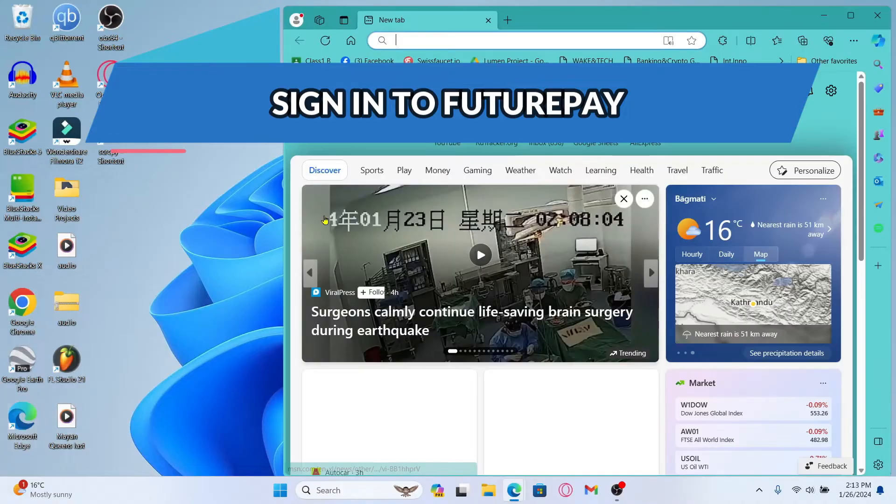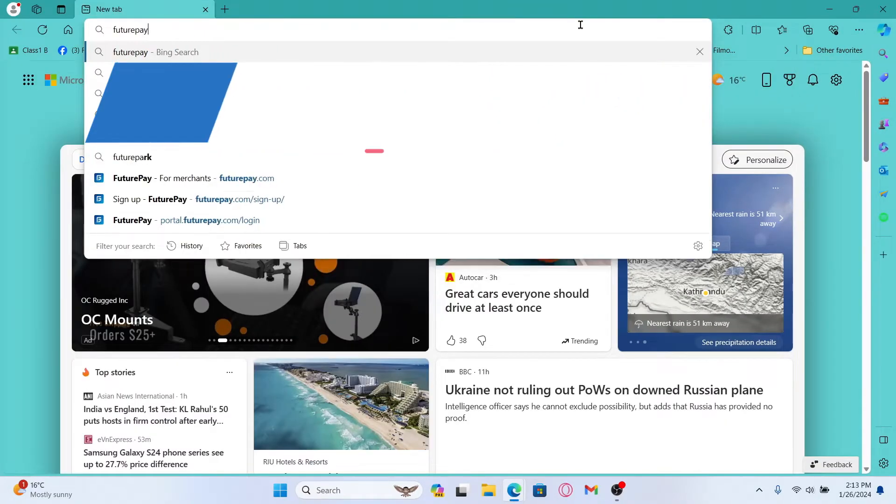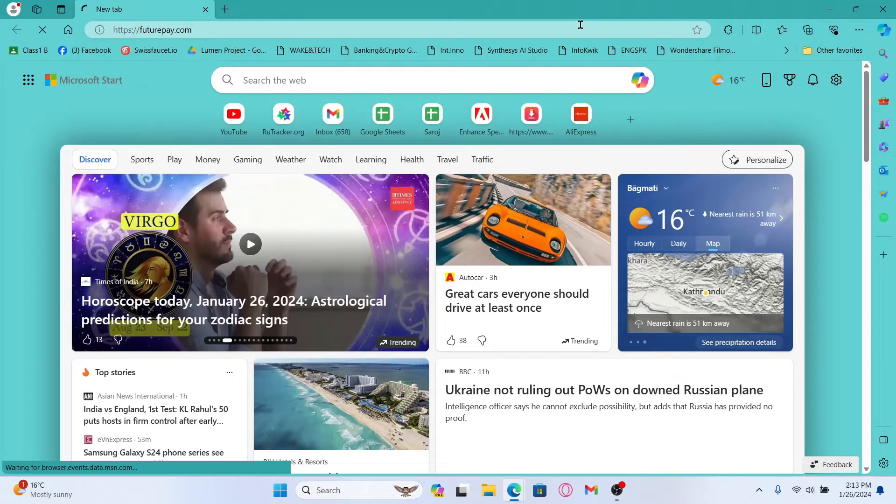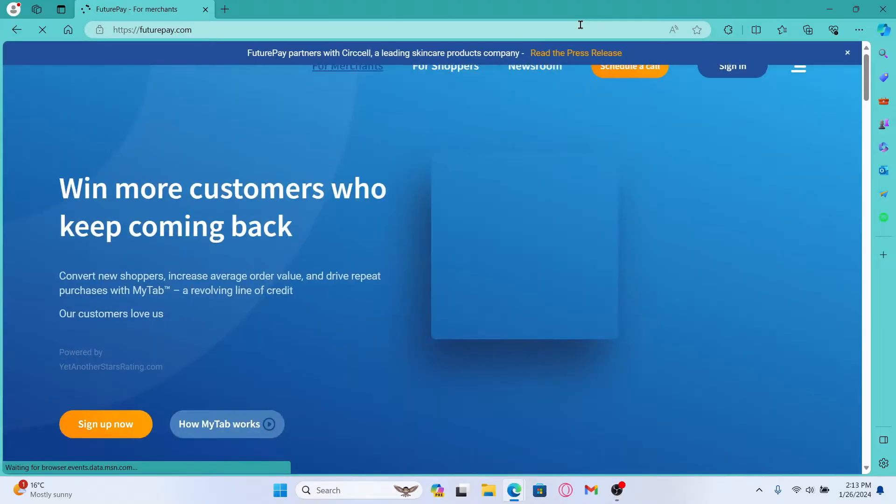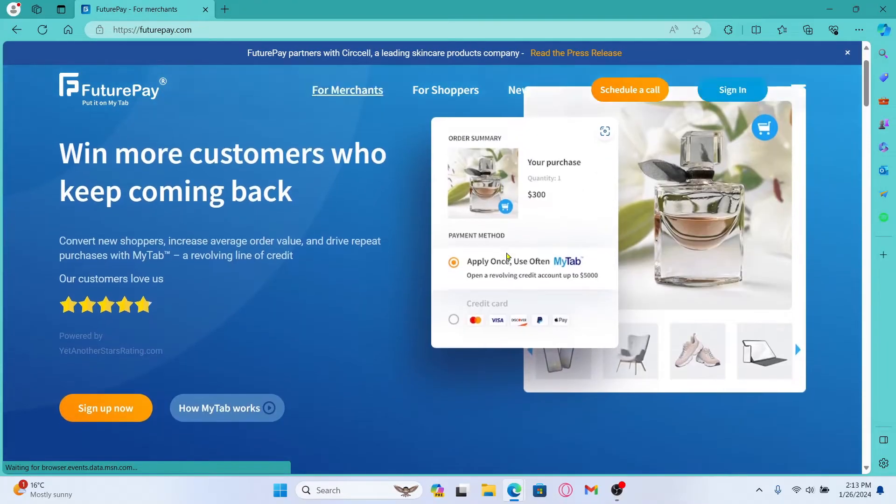First of all, open up your web browser and then in the address bar type in futurepay.com and press enter. You will then be taken into the official FuturePay website.